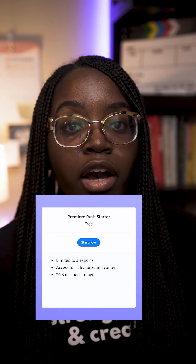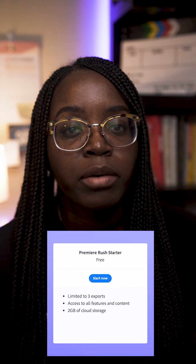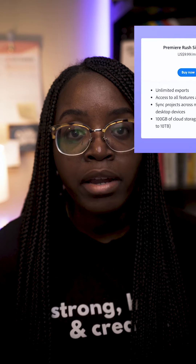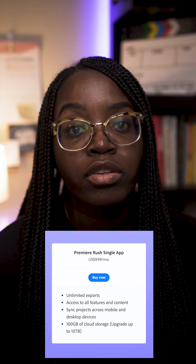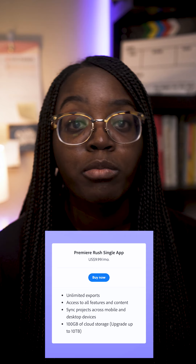The third reason is that the pricing makes it affordable. If you already have the entire Adobe Creative Cloud subscription, Rush is included, so you can go ahead and use it. But if you're brand new, you can try it for free — you get up to three exports, access to all the tools and features, and two gigabytes of cloud storage. If you want to step it up but don't want the full subscription, you can get it as a single app for $9.99 a month, which gets you 100 gigabytes of cloud storage, unlimited exports, all features, and sync across mobile and desktop devices. It's definitely worth the investment.